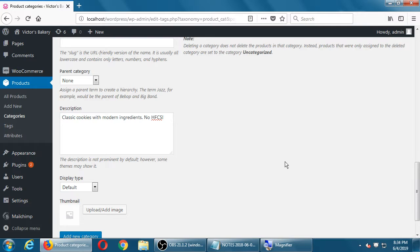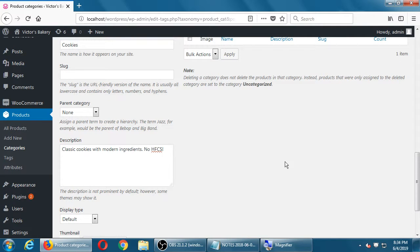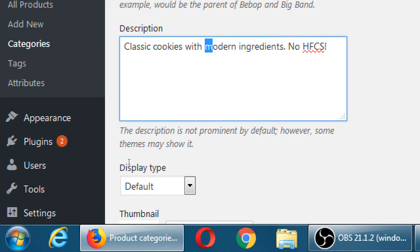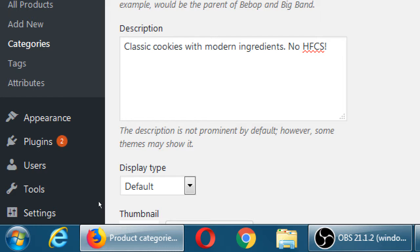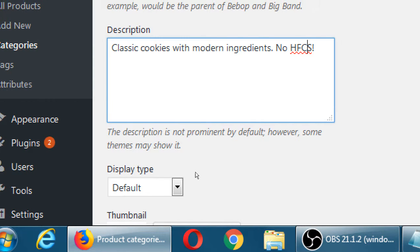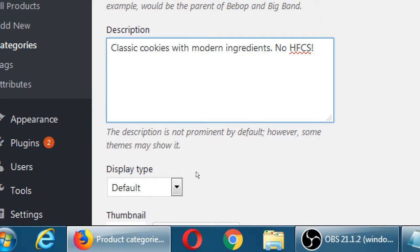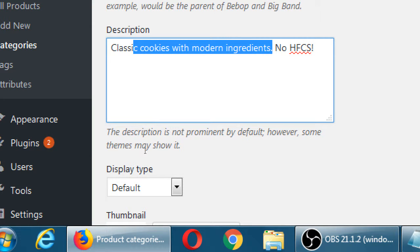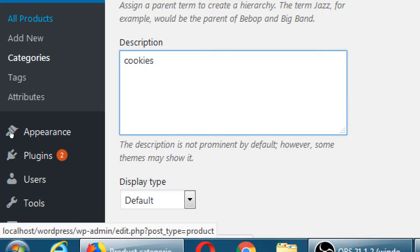You mentioned that some of this description may not be seen anywhere visible on the website, but the search engine would still find those words — yes, because it's part of the code of the website and search engines can read the code. Depending on your theme, some themes might show this; even if they don't, search engines can still see it. Whenever I talk about keywords I do stress writing complete sentences, not just 'cookie, tasty, gluten free' — write real sentences, not just keywords.